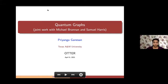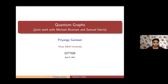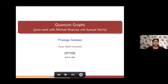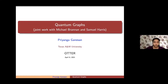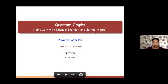Thank you everybody for being here. Another week of OTTER, another wonderful OTTER talk ahead of us. Today we have Priyanga giving us a talk on quantum graphs. She's coming to us from Texas A&M University, and we're all super excited to hear what she has to say. Take it away, Priyanga. Thank you. Good morning everyone — well, probably good afternoon. I am Priyanga Danesan, a graduate student at Texas A&M University.